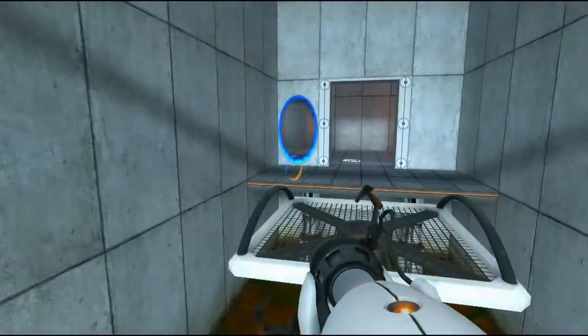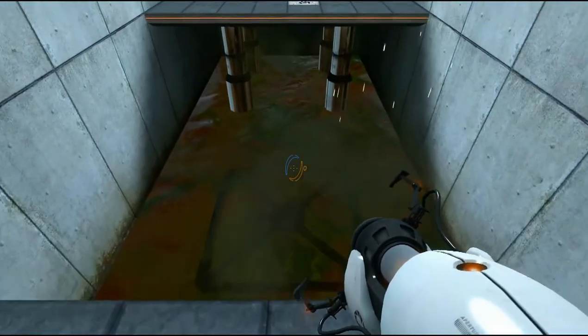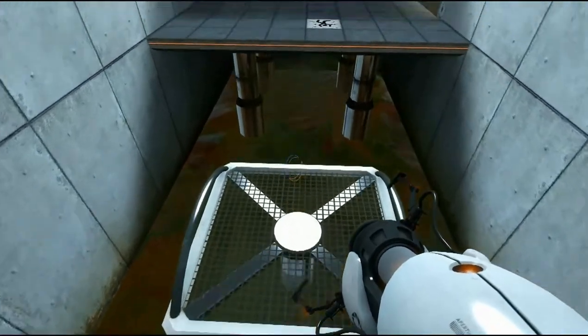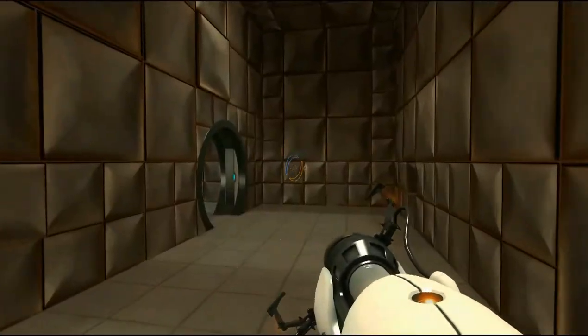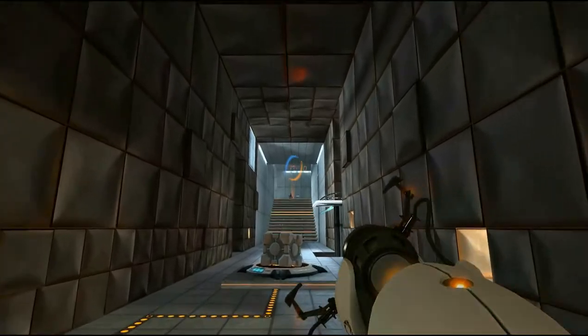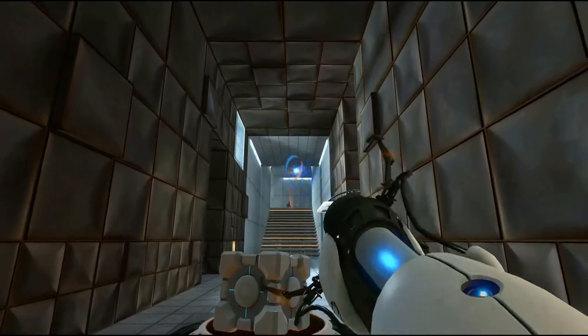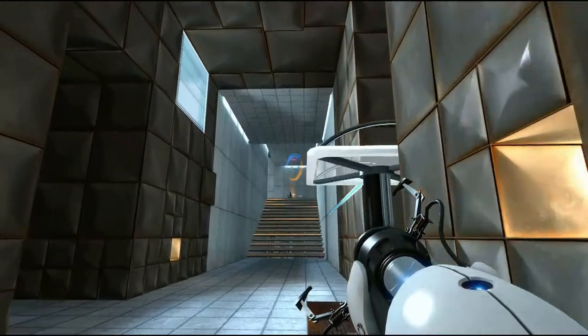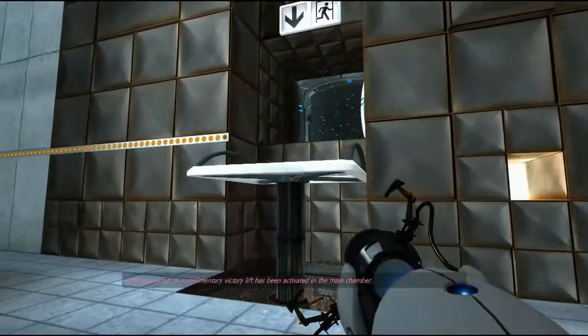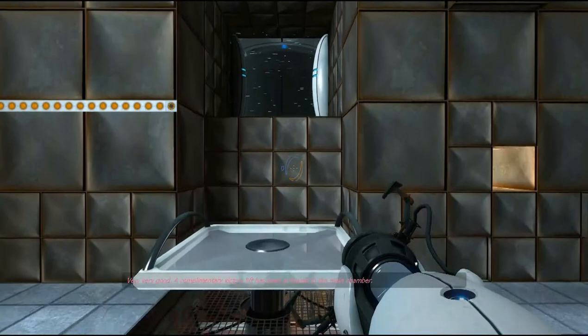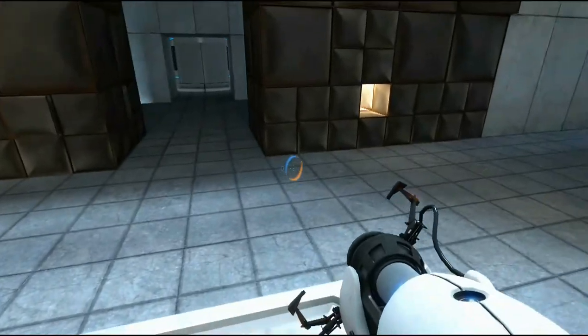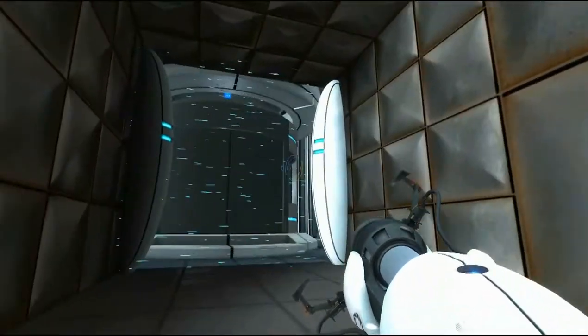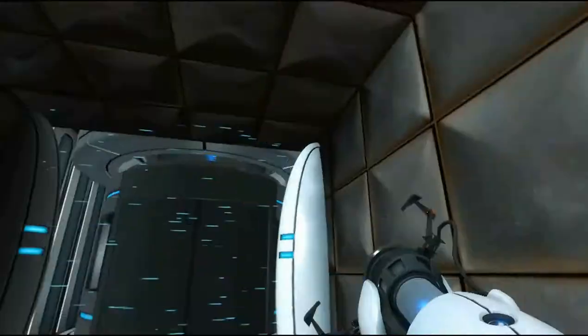Not, you know, a portal gun. Did you forget to lock up Tinkerbell or is that just something else that we're doing in a second? I missed. Oh, it still counted. Very good. A complimentary victory lift has been activated in the main chamber. Victory lift!